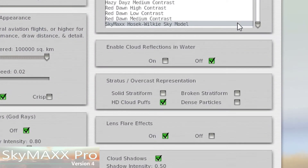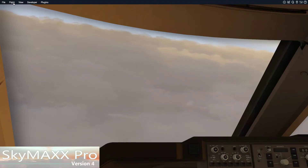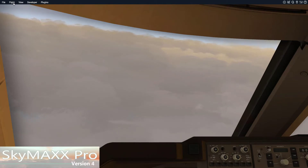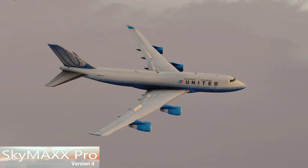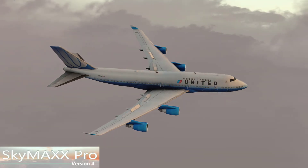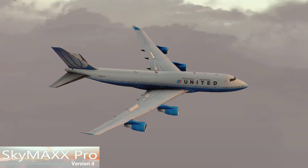For SkyMax Pro 4.5, make sure you have the HD Cloud Puffs option set for your overcast representation. There's a whole new representation of overcast clouds, and HD Cloud Puffs are the most distinct and fast representation we offer to date. Definitely give that option a try if you're not already set to that.